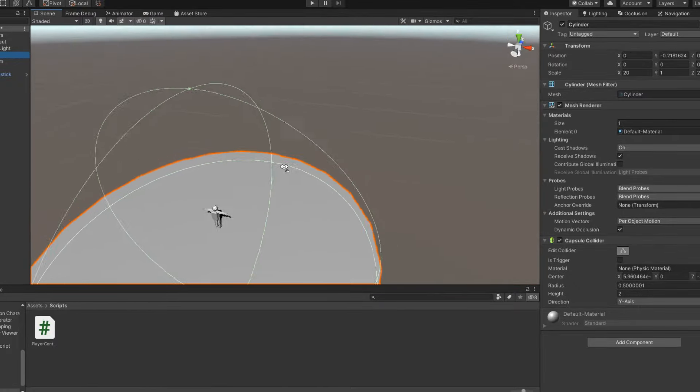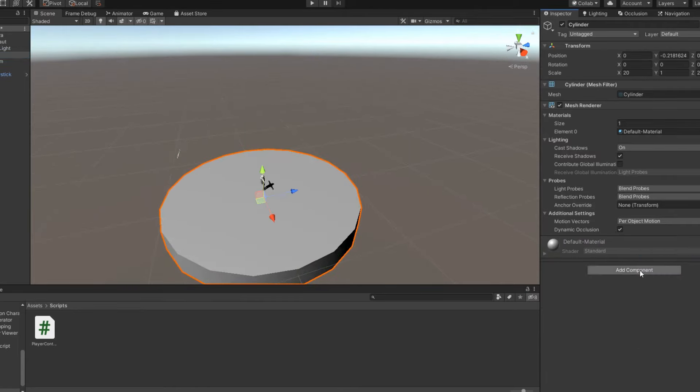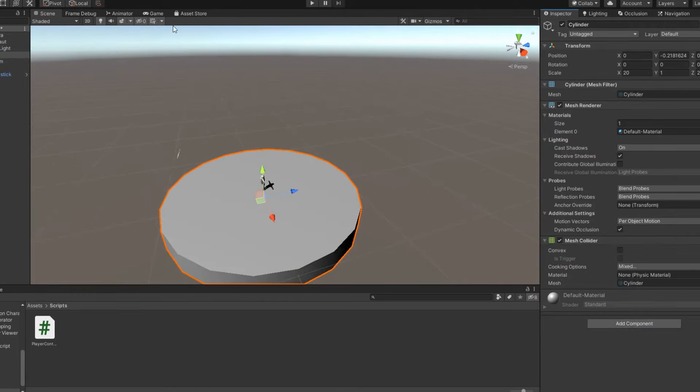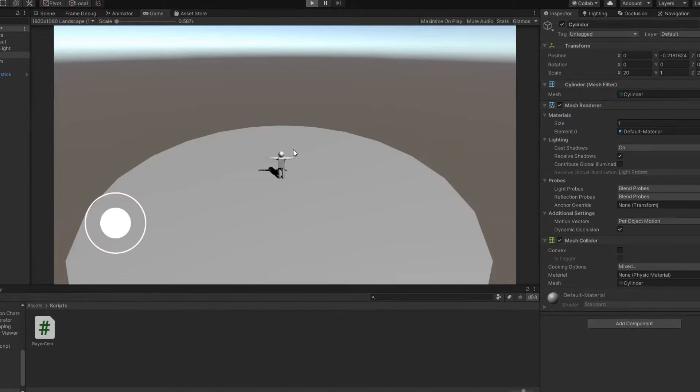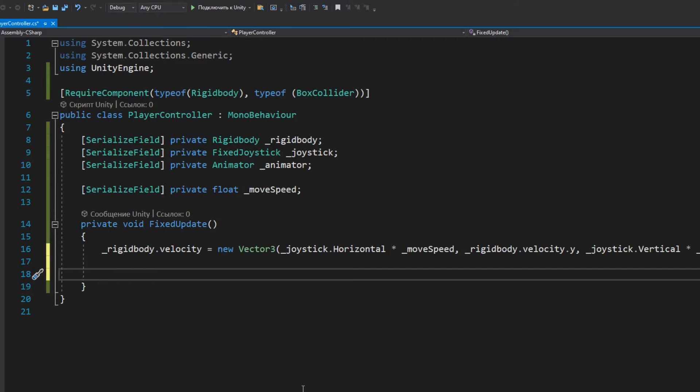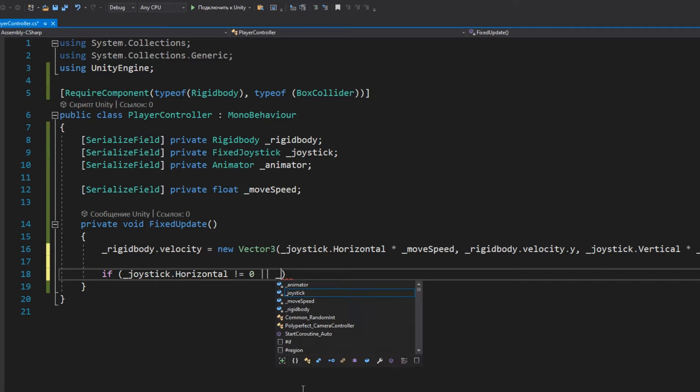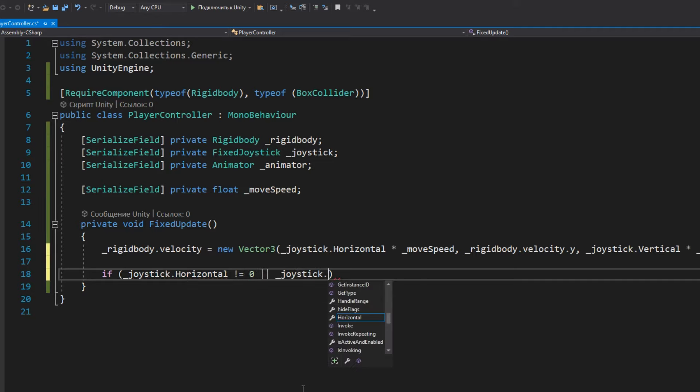And this mishap happened because my platform has a crooked collider. I'll put Mesh Collider, and everything will fall into place. Now let's add the ability to turn for the character.